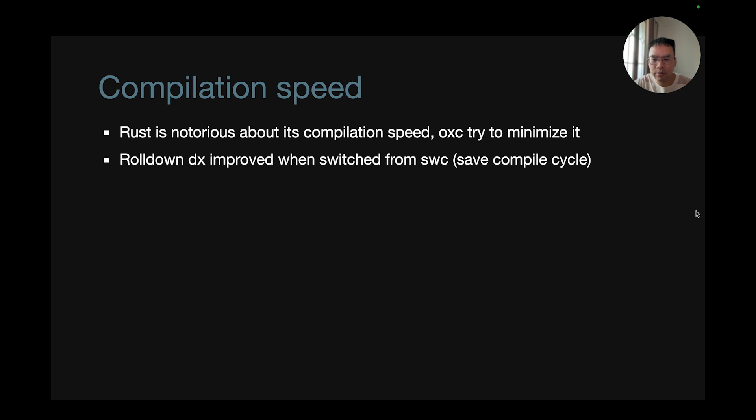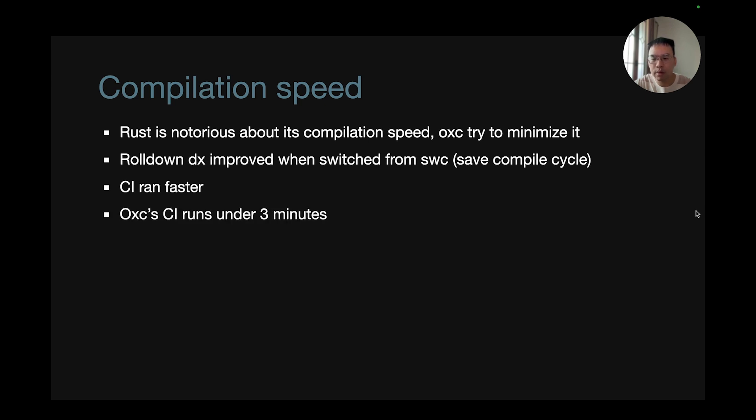Rolldown's DX improved when they switched from SWC, so the save-compile cycle increased by a lot. CI ran faster, and this is approved by OXC CI, which runs under three minutes.